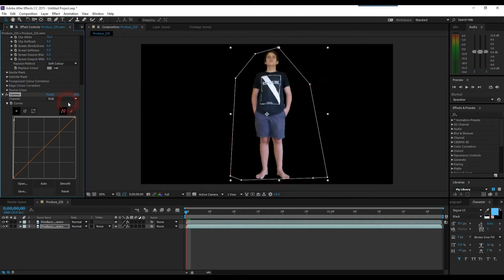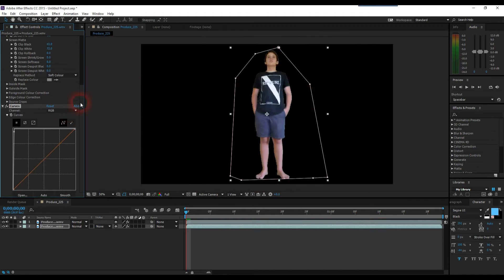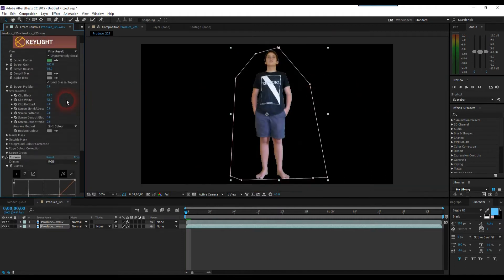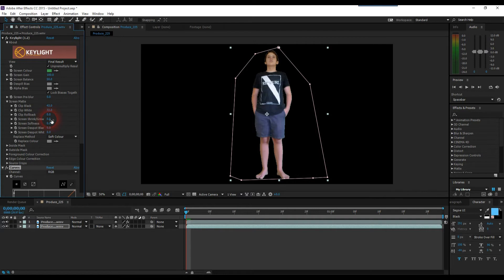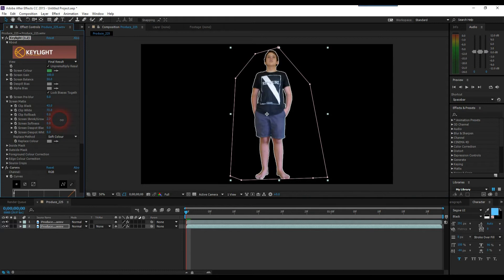So to create the edge, we're going to need to scroll back up to Screen Matte, and we're going to need to go down to Screen Shrink or Grow. We want our screen to grow. So usually somewhere about 4 seems to work okay, so I'm going to drag it up until it's about 4 or 5. That looks nice.